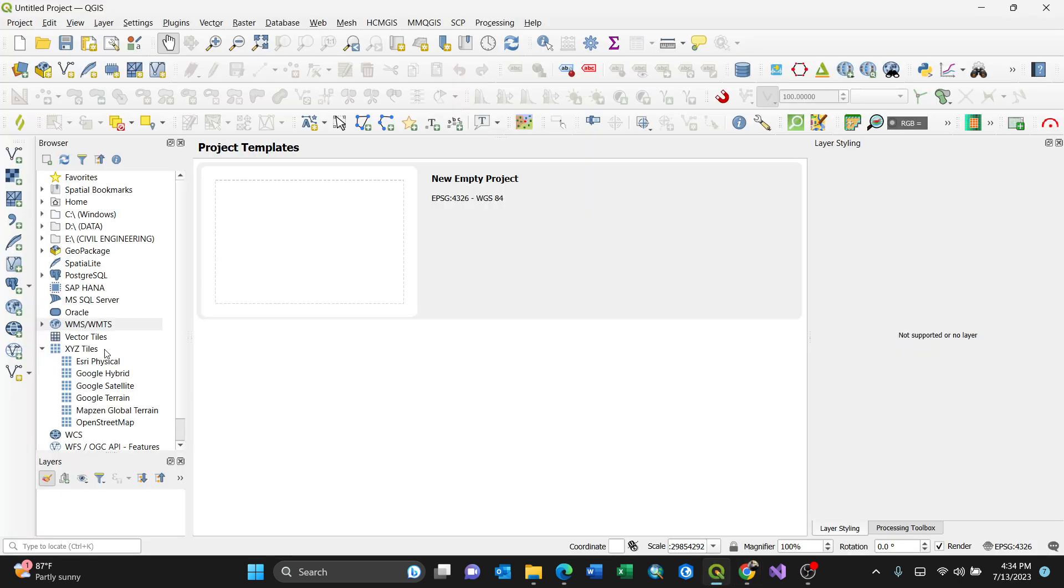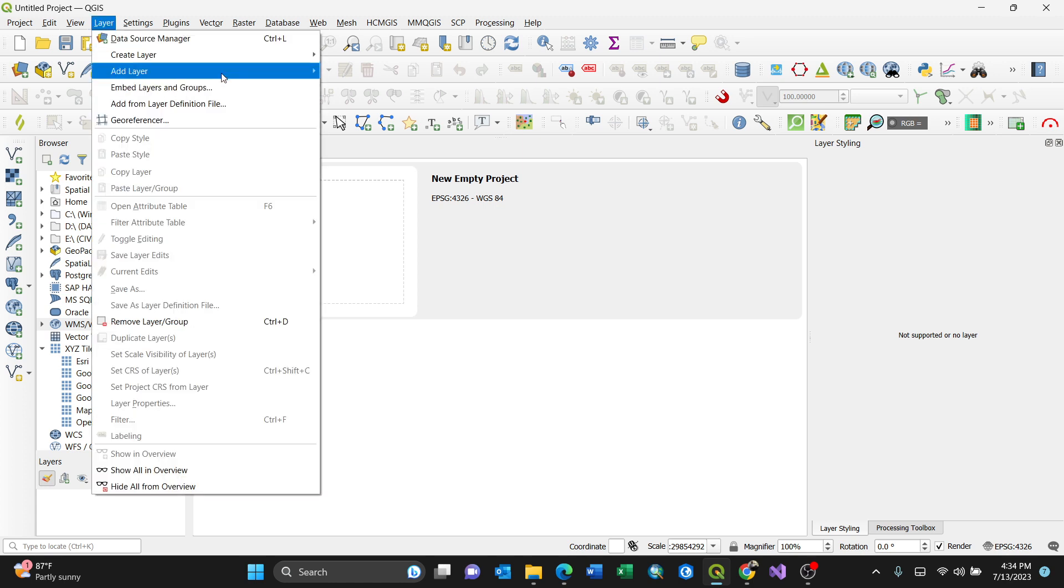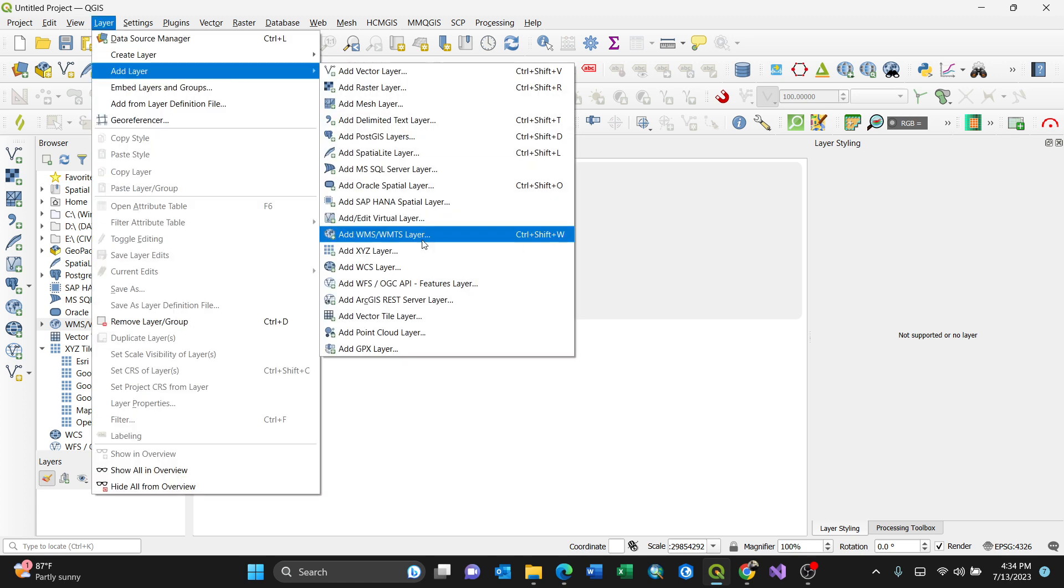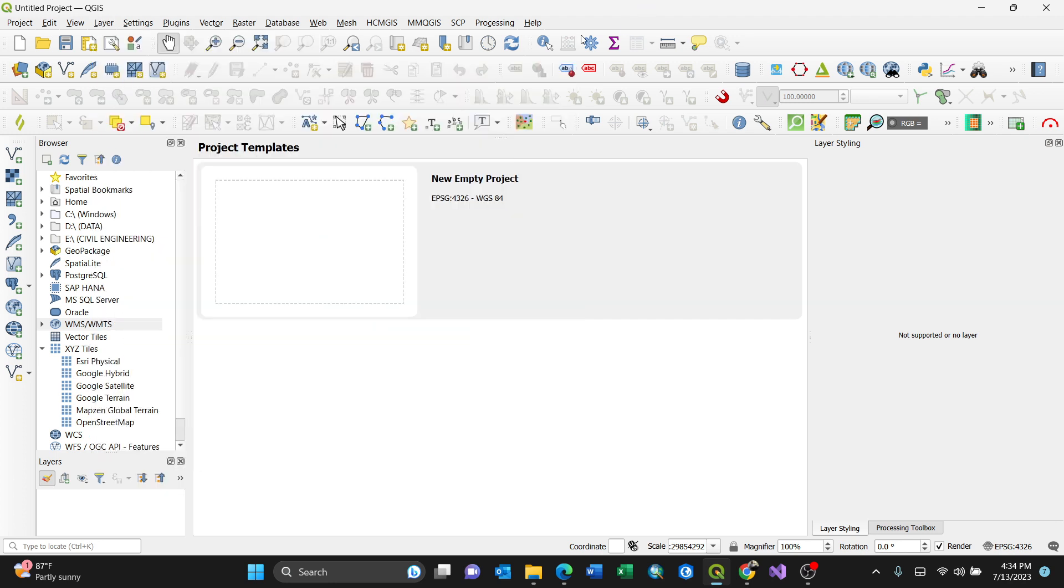To add a WMS layer, there are two options: you can go to Layer > Add Layer > Add WMS/WMTS Layer (or Ctrl+Shift+W), or you can access it from here.